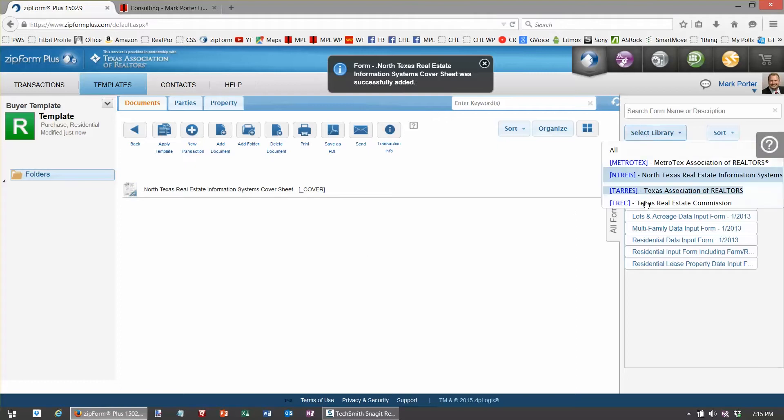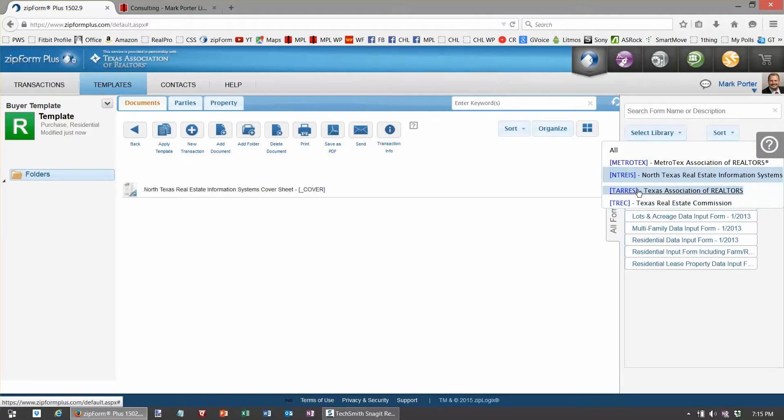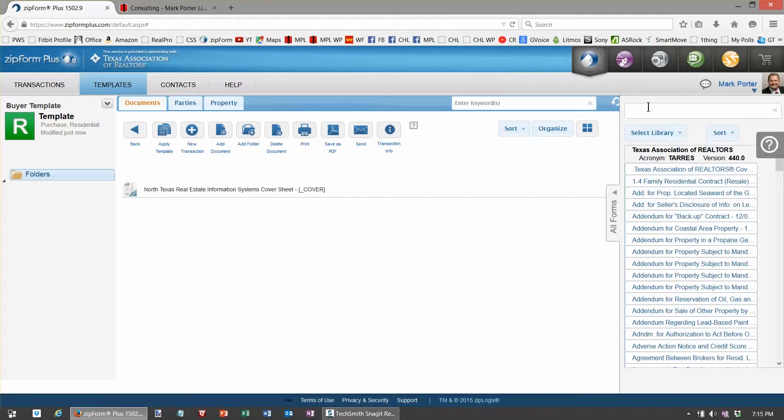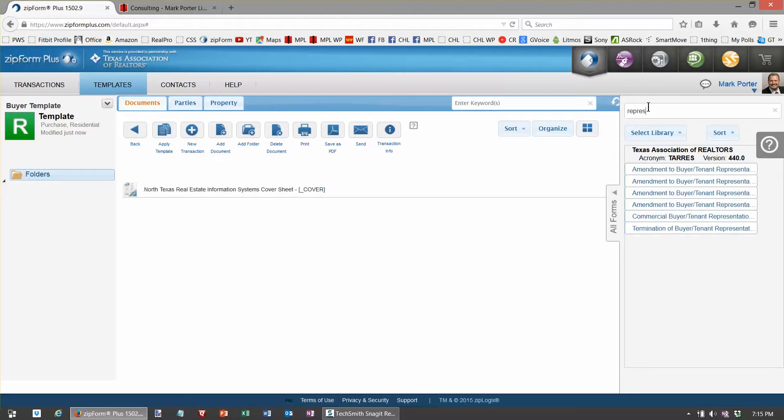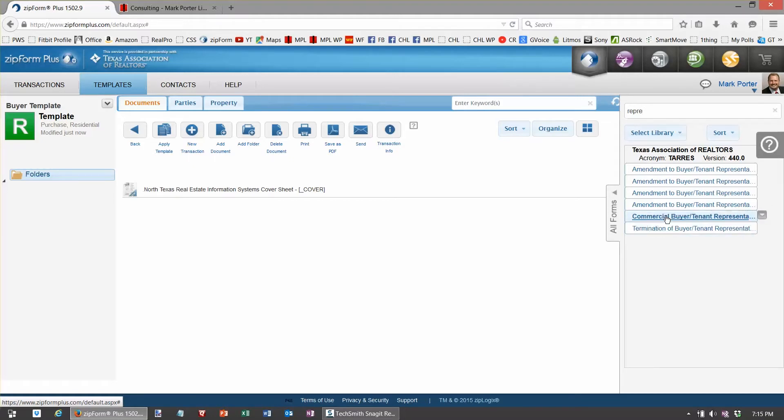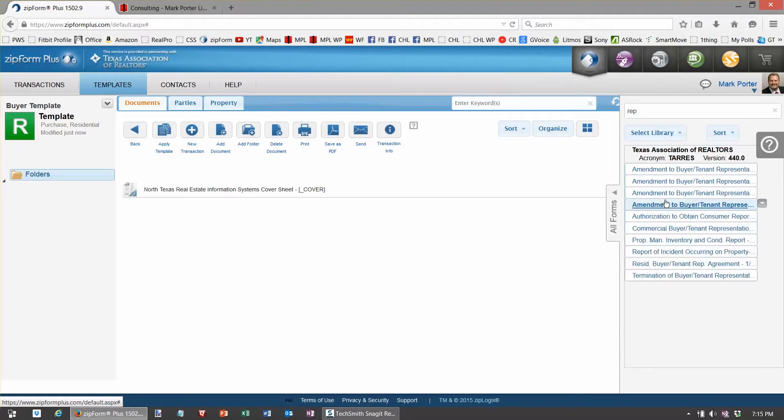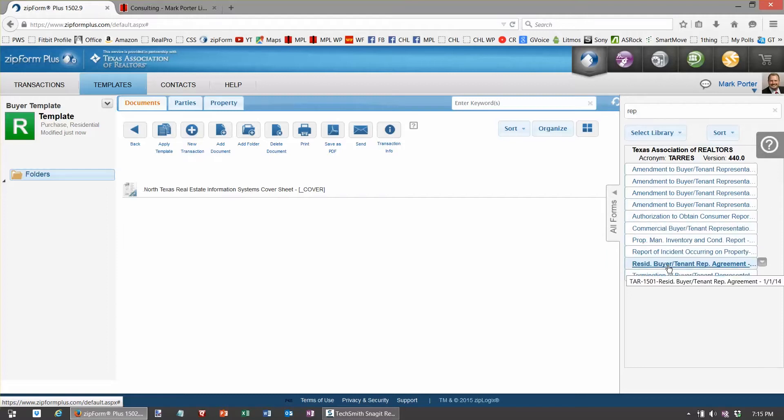So here I'm going to select my MLS North Texas real estate information and drop that in. Now from here on out I tend to use mostly the Texas Association of Realtors forms, so I'm going to do that now and the first form obviously is the representation buyer tenant rep agreement.